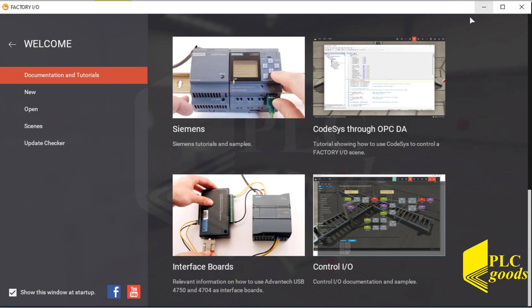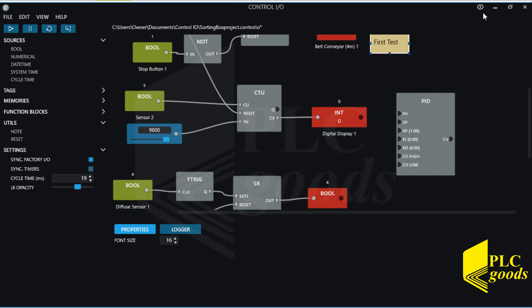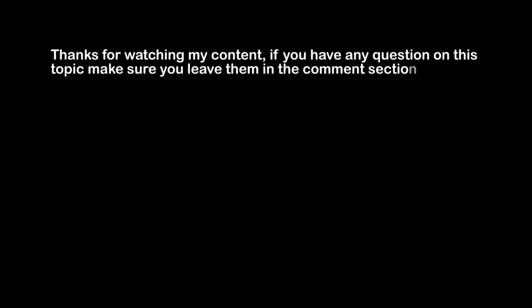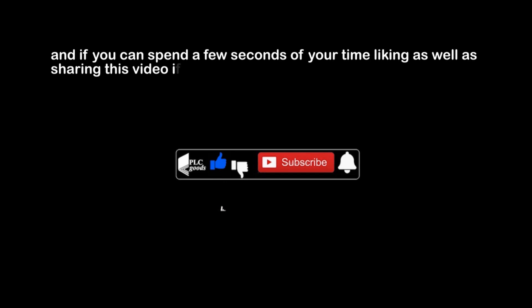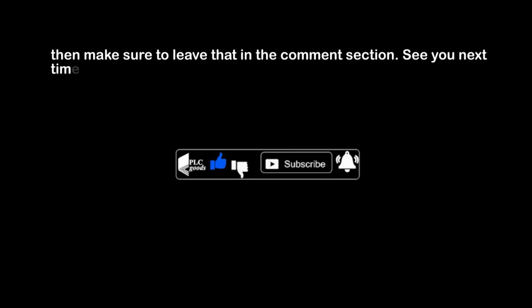I hope this introduction to the Control IO interface can help you to simulate industrial processes and learn the various logics which are commonly used for real PLC programs, especially if you do not have a real PLC or simulator. Thanks for watching. If you have any question on this topic, make sure you leave them in the comment section below, and if you can spend a few seconds liking and sharing this video, that will mean a lot to me. If you have any suggestions for the channel, such as what kind of hardware or software I should be covering, leave that in the comment section. See you next time, bye bye.